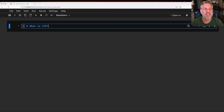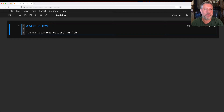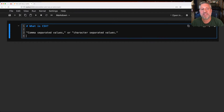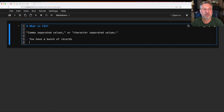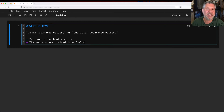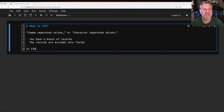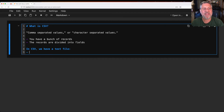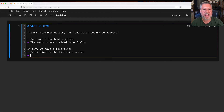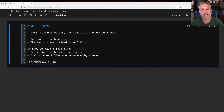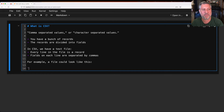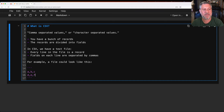First of all, what is CSV? It stands for comma separated values, or if you prefer, character separated values. The basic idea is you have a bunch of records divided into fields. In a CSV file, we have a text file where every line is a record and fields on each line are separated by commas. So a file could look like: A,B,C on one line and D,E,F on the next. That's the simplest possible definition of CSV.